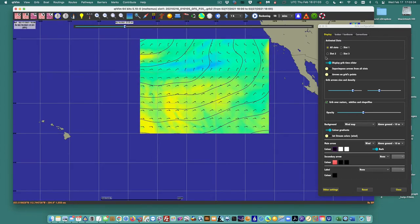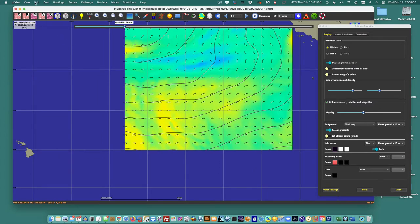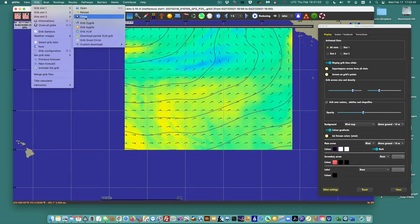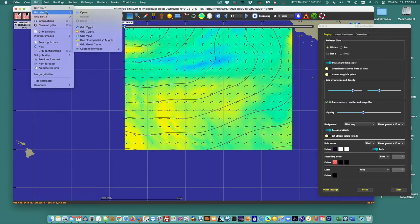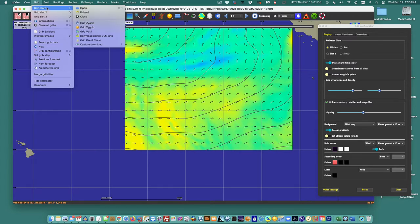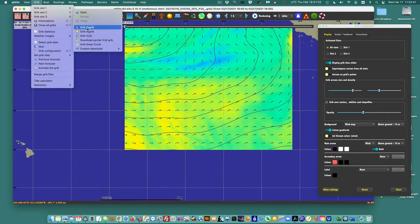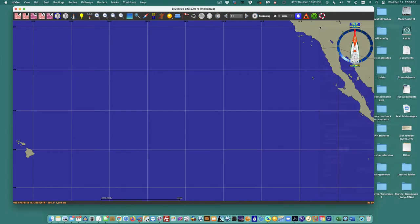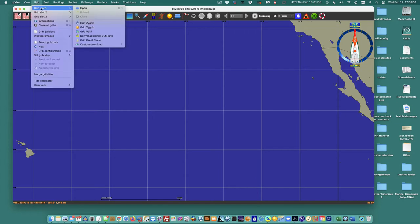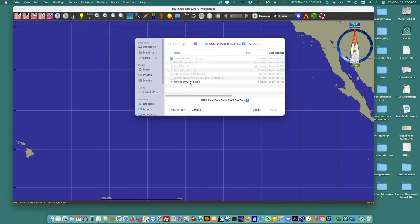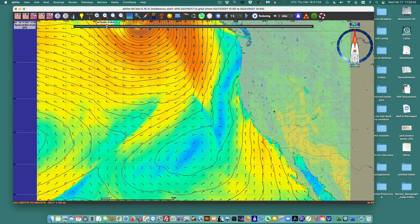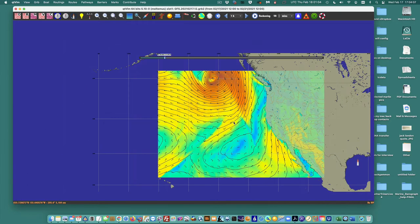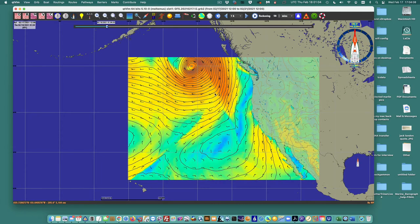I'm going to delete that one and go up to GRIB. If I go to slot two, there's nothing to close because there's nothing in it. I can go to GRIB slot one and open up the one we've been looking at in other viewers — the one we use for identifying fronts. We have some frontal patterns in this system.